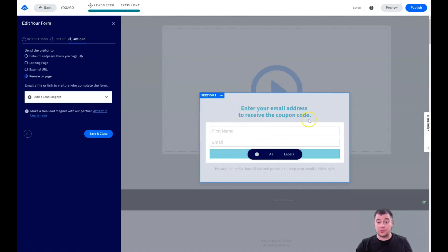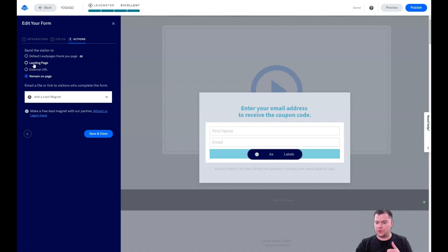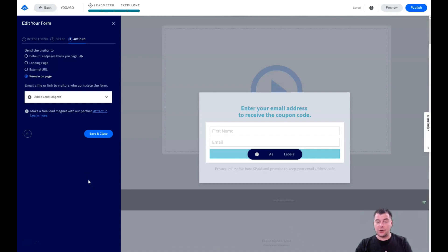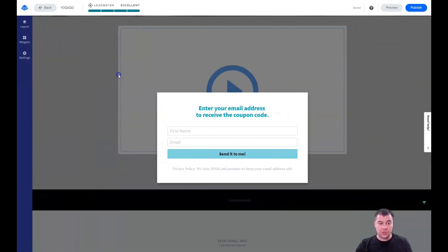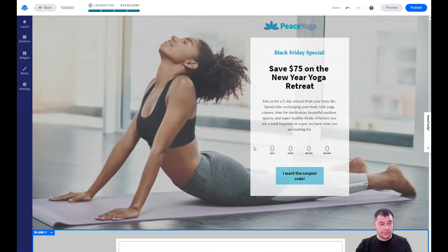After someone completes the form, you can send them a lead magnet directly — for example, a coupon code. For the thank-you step, you can use the default LeadPages thank-you page, build your own external landing page with your brand colors and logo, or redirect to an upsell or cross-sell page. An external URL can push the visitor further into your sales funnel. Save and close, and make sure all your buttons are working properly before going live.